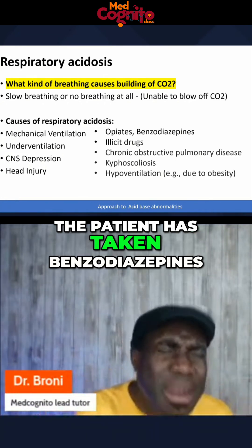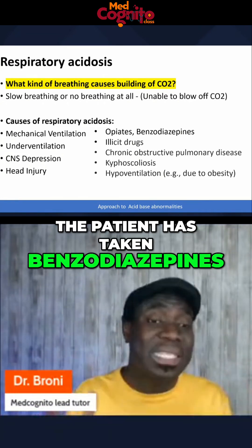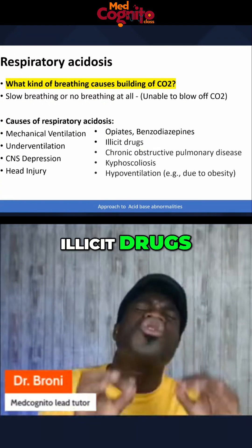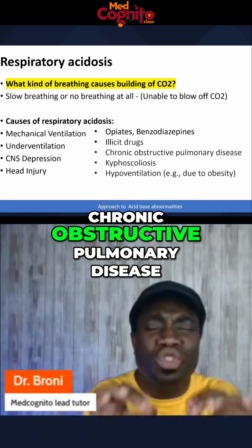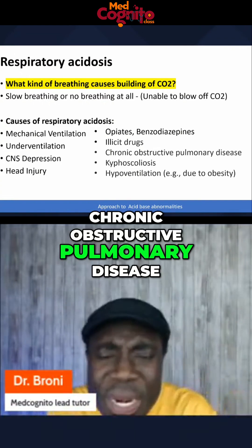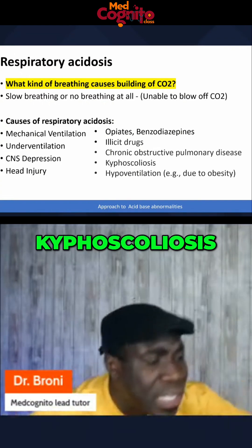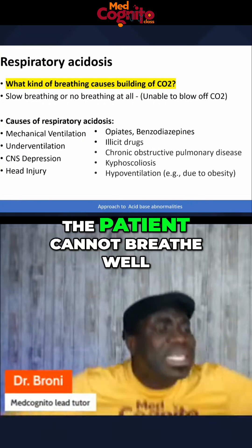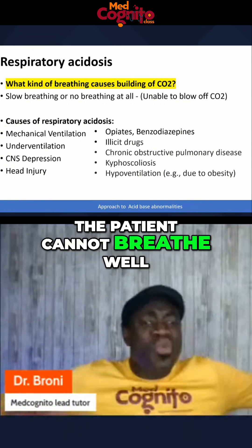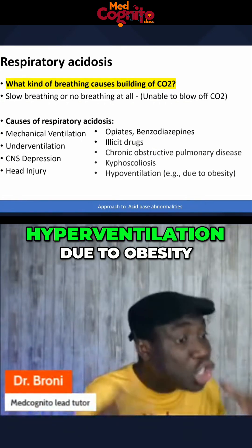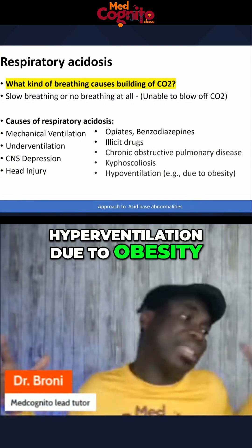It could be that the patient has taken benzodiazepines, illicit drugs, chronic obstructive pulmonary disease, or kyphoscoliosis — therefore the patient cannot breathe well. Hypoventilation due to obesity is another cause.